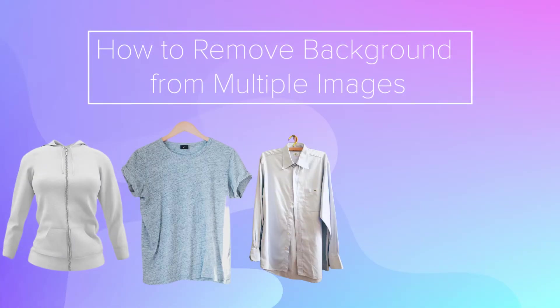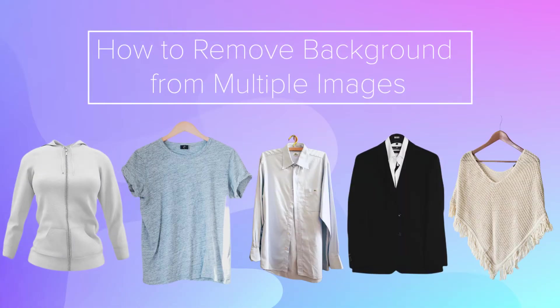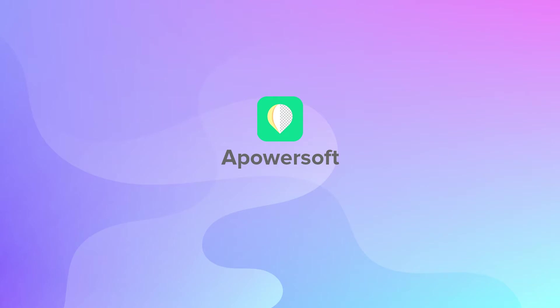Hi, we will show you today's video on how to remove background from multiple images at once with the Apowersoft Background Eraser.